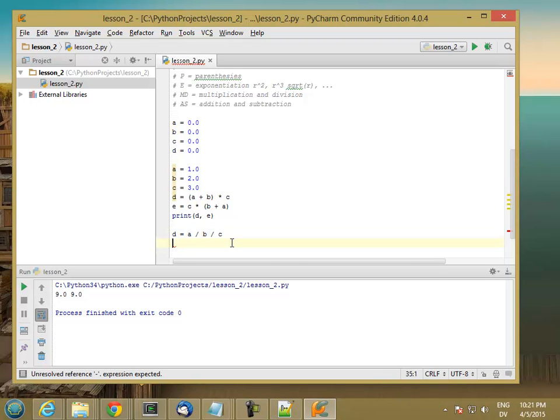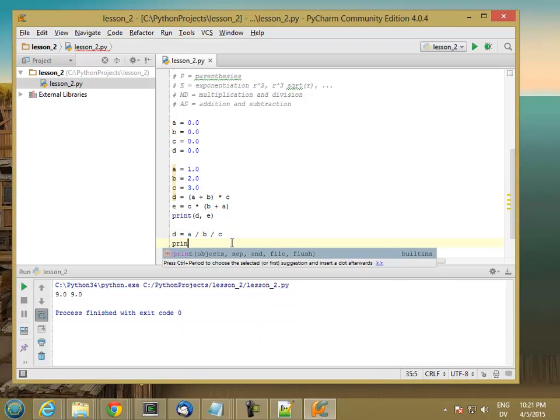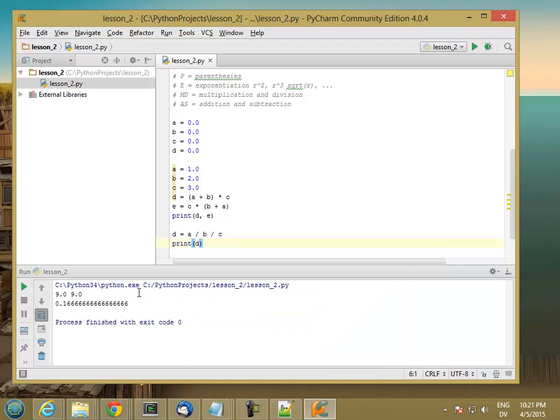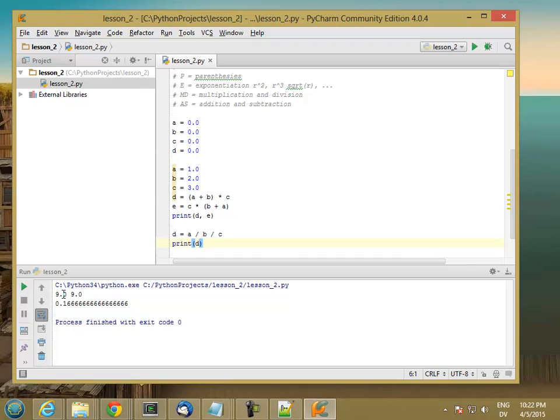So let's go ahead and print D, 0.16. So yeah, 6 times 6 is 36, carry the 3, 36 plus 3 is 39, carry the 3, and so on. And then the last one is 6 times 1 is 6 plus 3 is 9. So we end up with 0.99999999 and so on, which is about 1.